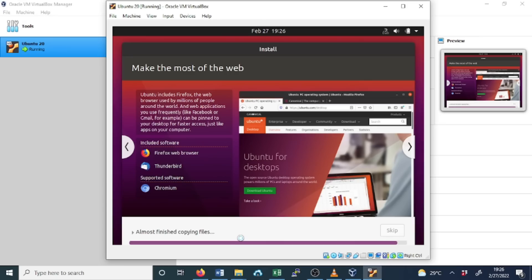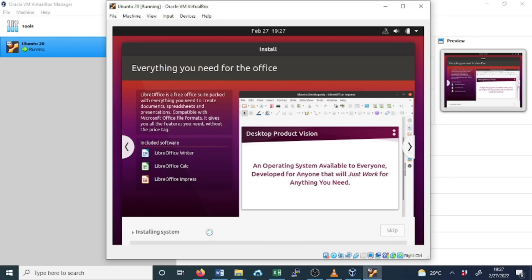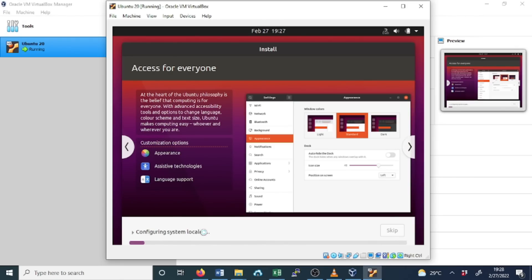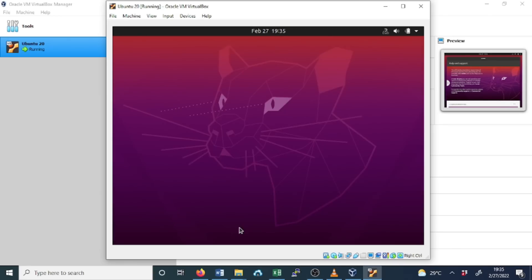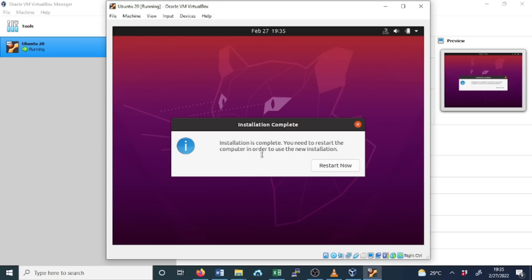Now it's almost finished copying files. Now in this stage, the system is being installed. Installation is complete. You need to restart the computer in order to use this new installation. But remind you that the computer we're going to restart isn't the host PC or the host. It is this virtual machine. Restart now. Now it is restarting.